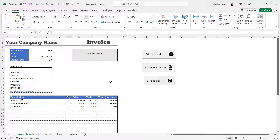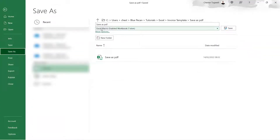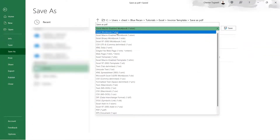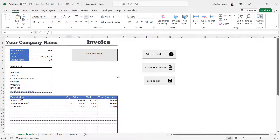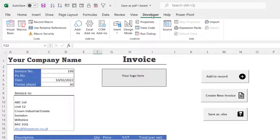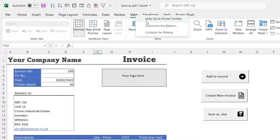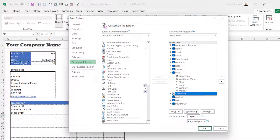We've already created our invoice and three other buttons. This button we're going to create is going to require a VBA macro. For that reason you must save your file as a macro-enabled workbook rather than a normal Excel workbook. It's also a good idea to have the Developer tab on your ribbon — it doesn't appear by default, so right-click on another tab, choose Customize the Ribbon, and make sure Developer is ticked.